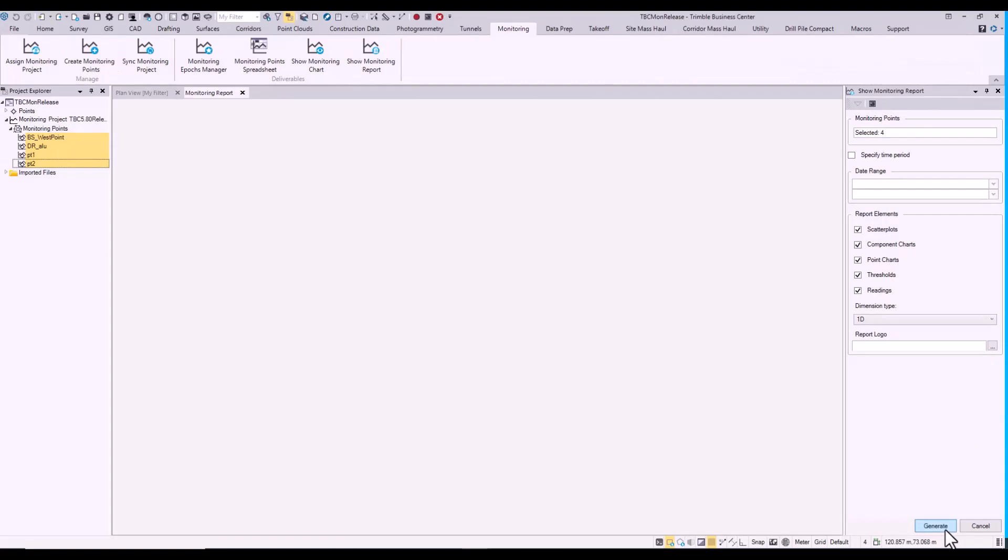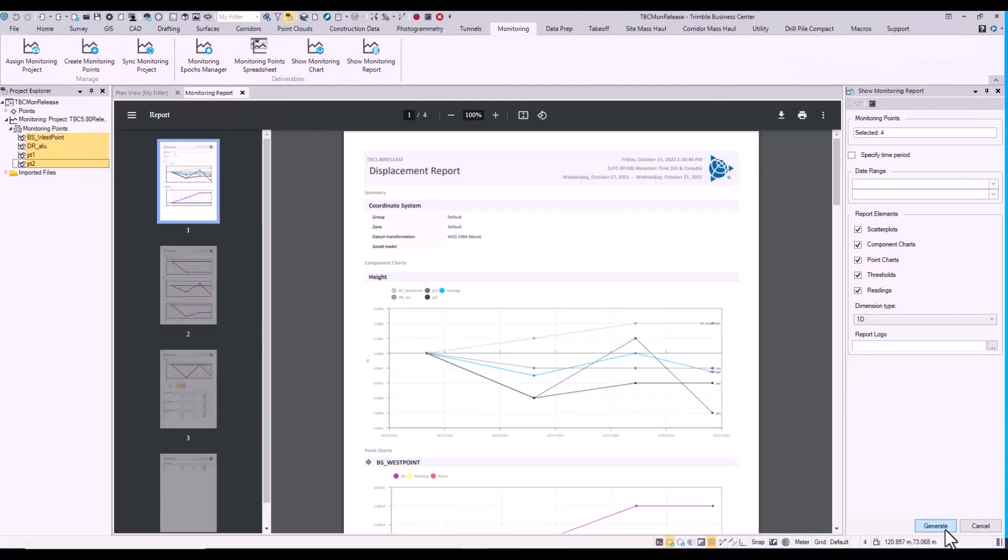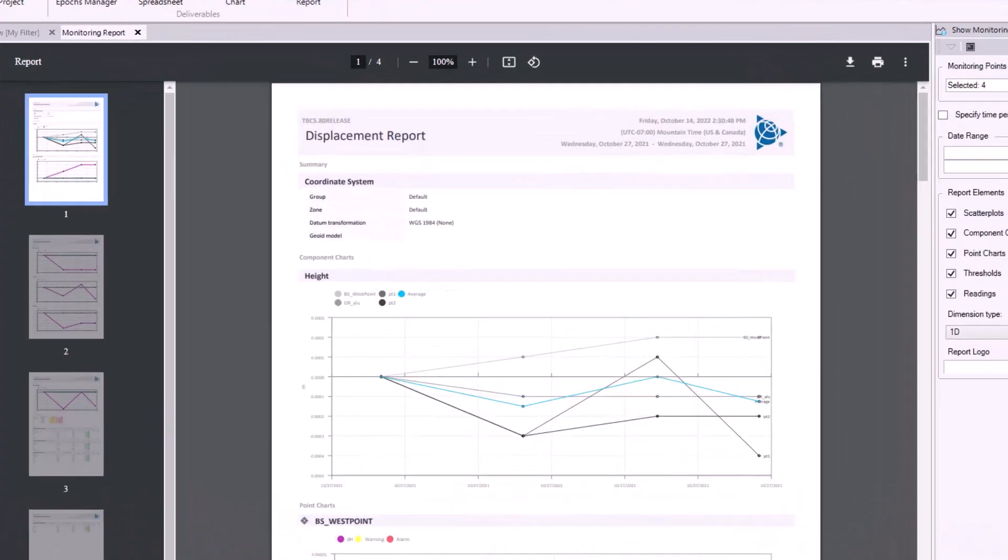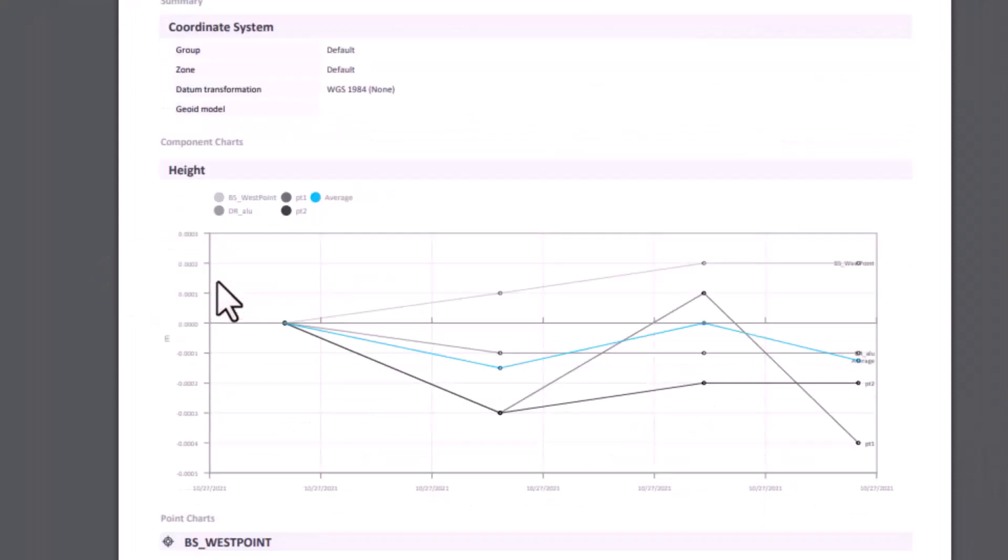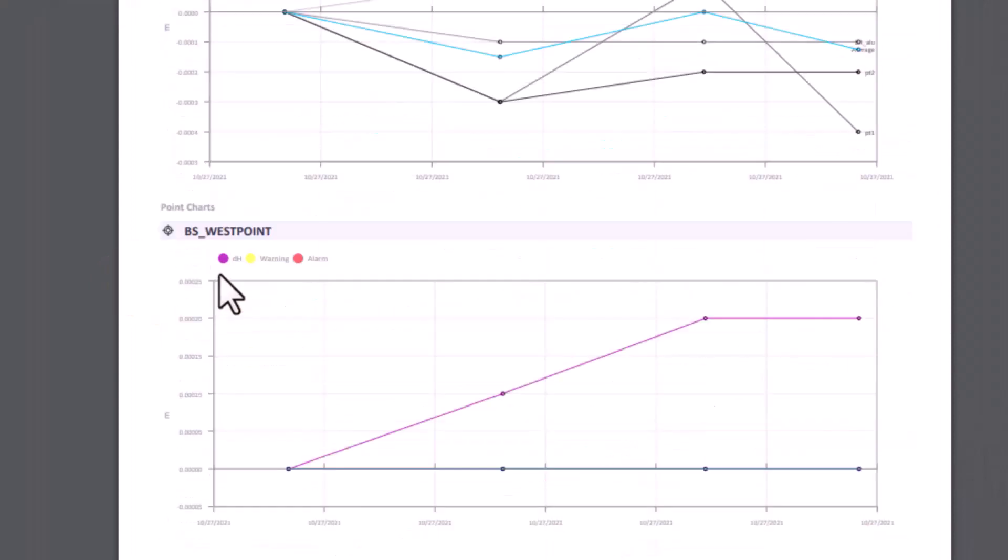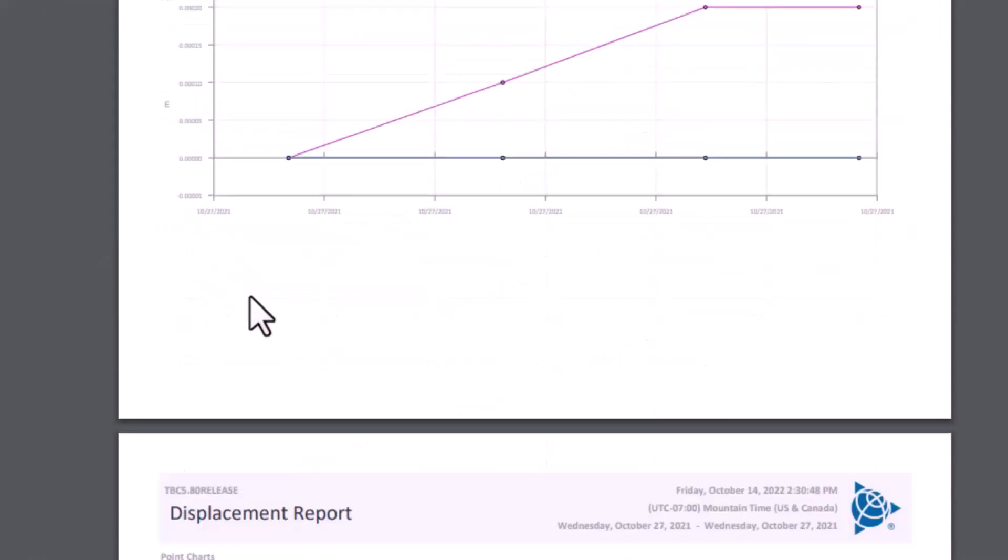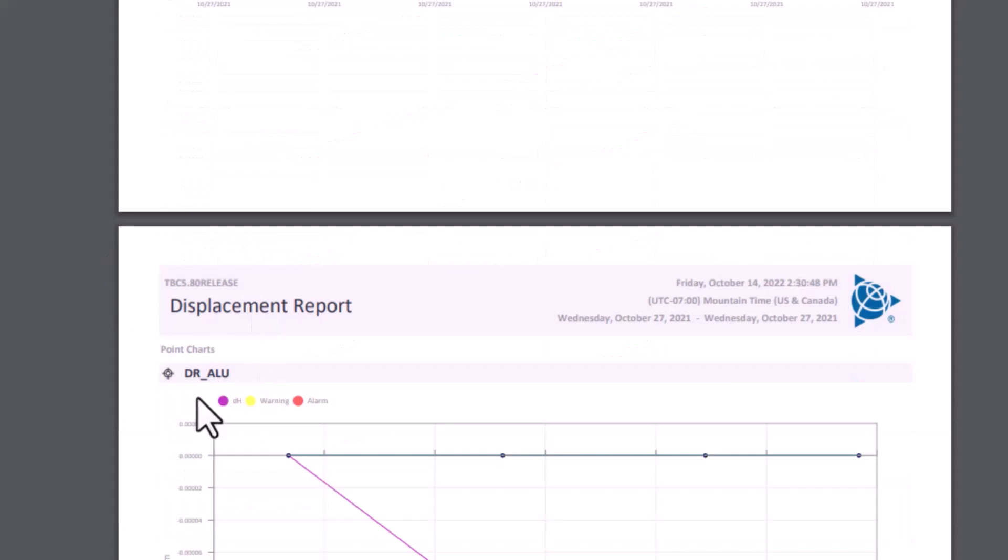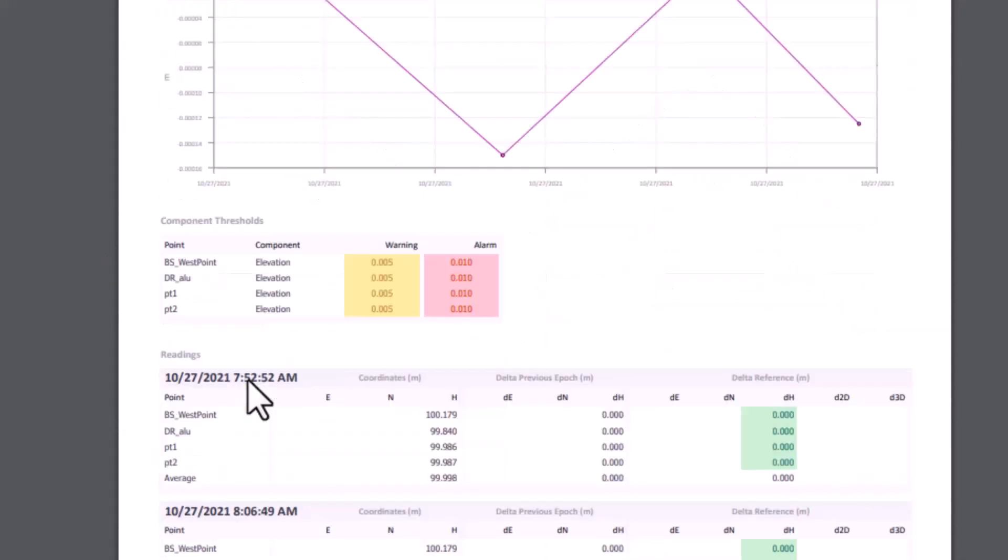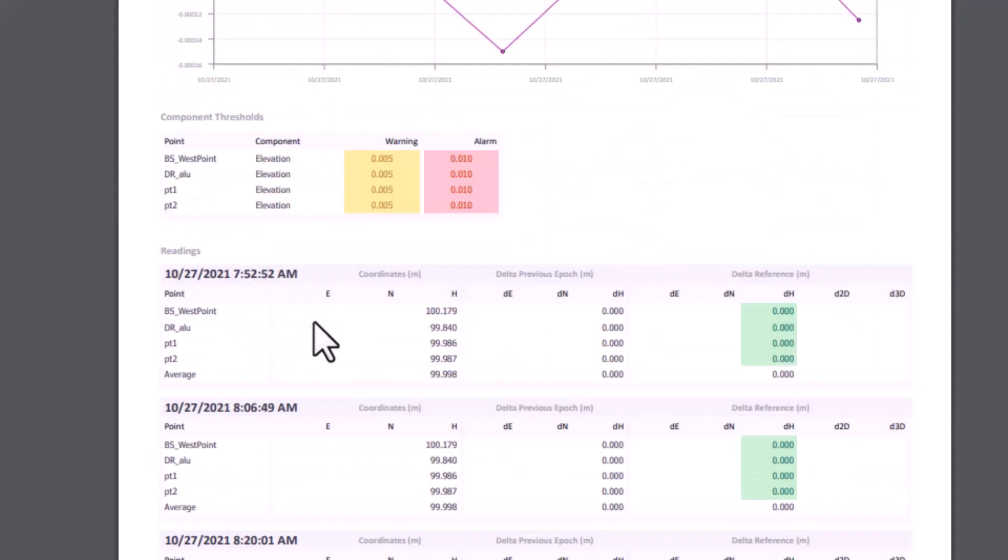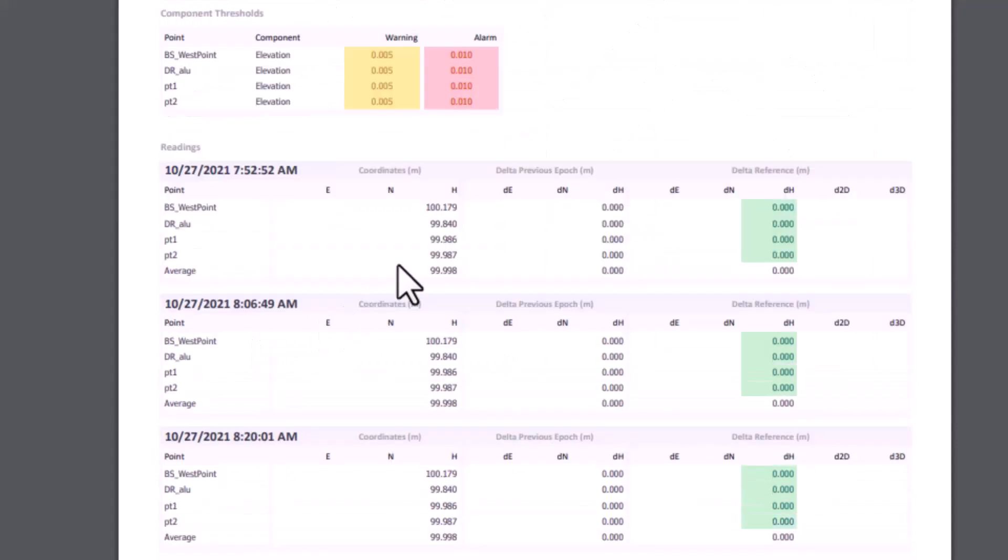This is really helpful when dealing with leveling data where it's only one dimension—heights. All our charts are only going to be dealing with height information. If we scroll down, our thresholds are also just going to be elevation thresholds, and our readings are just going to be about heights.